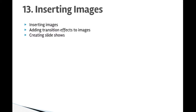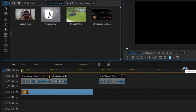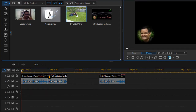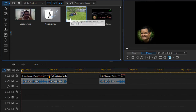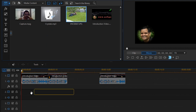Welcome to lecture number 13 on inserting images in PowerDirector. In this lecture you will see how to insert images, add transition effects, and create slideshows. Here we have PowerDirector open. To insert an image, go to your media room where you will find a lot of images, then just drag and drop it onto the track.